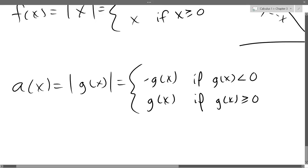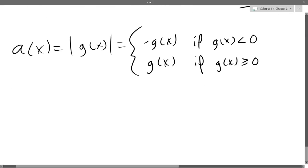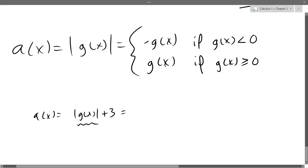If you add numbers outside of the absolute value, that's a vertical shift. For example, if you had absolute value of g(x) plus three, it would be the exact same setup but the zero would become a three — there'd basically just be a plus three outside. So you make the part inside the absolute value positive, and then add three.